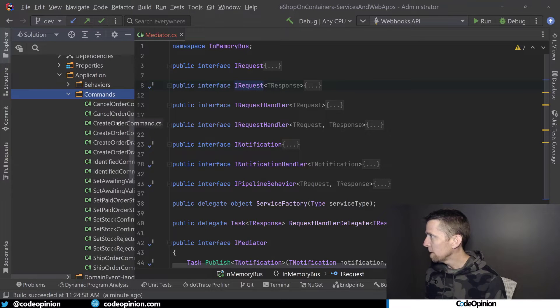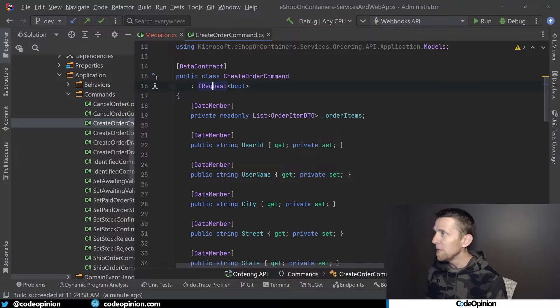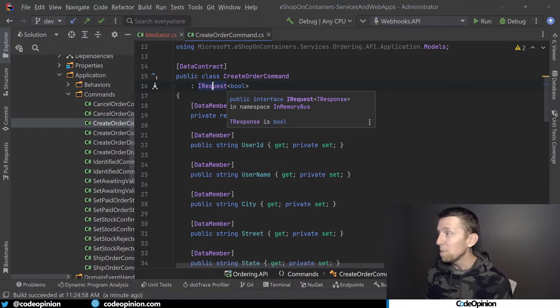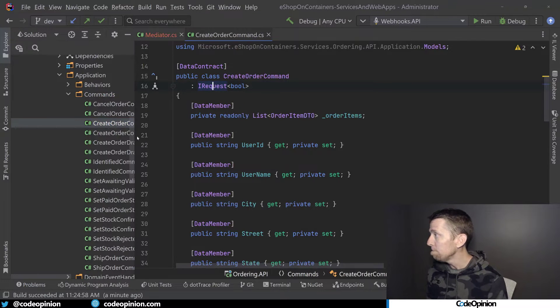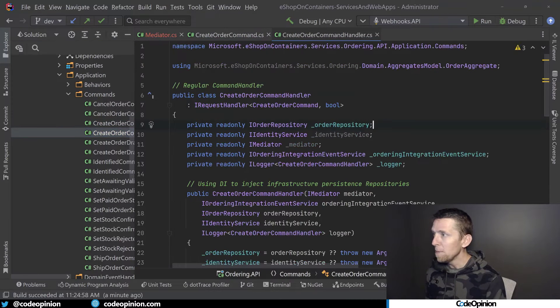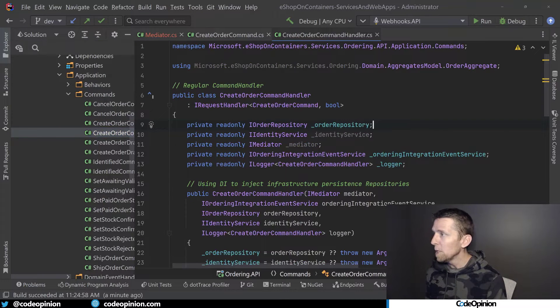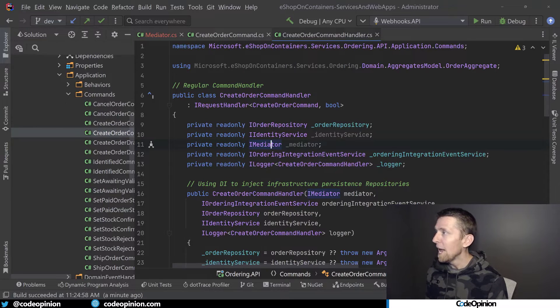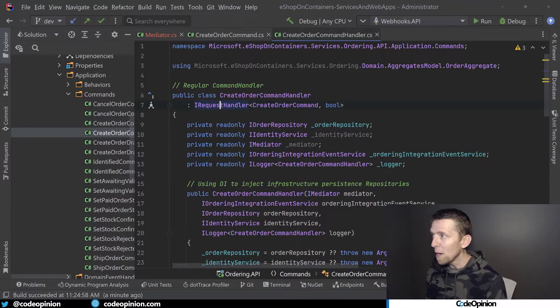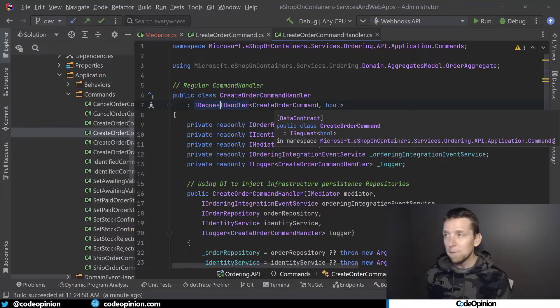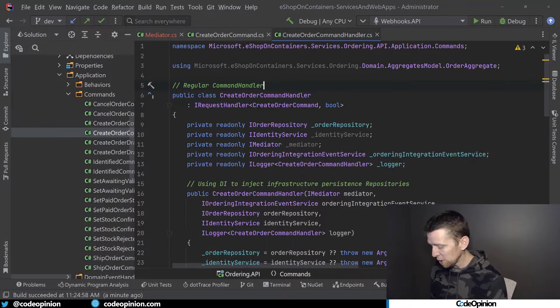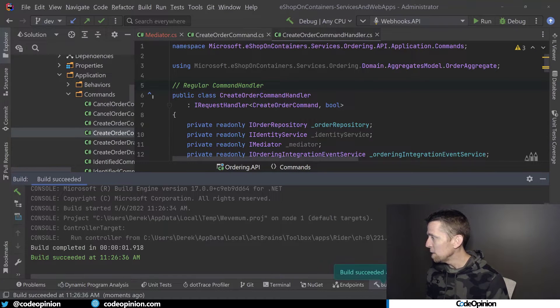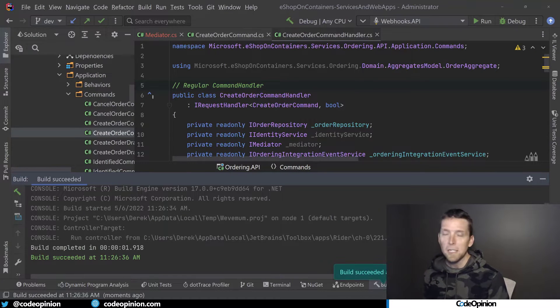So let's look at create order command. Now we can see that IRequest is there because I've created it. As well as if we go to the command handler, we can see that Mediator type exists now. The actual IRequestHandler exists. So all these types exist. I can actually even build now and we get no errors, build succeeded.